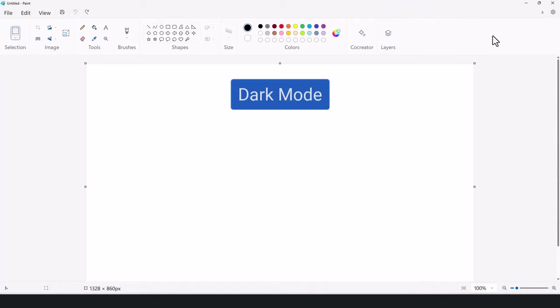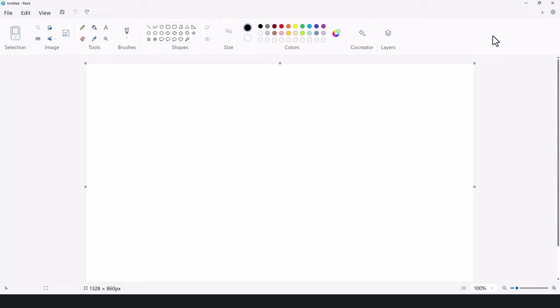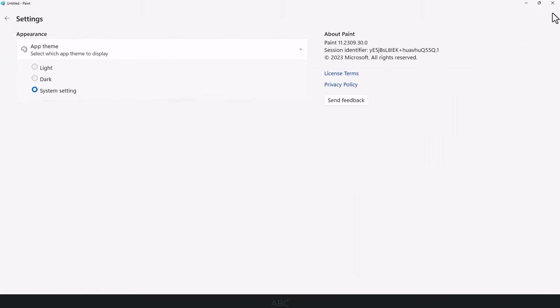Let's begin by exploring dark mode. To activate dark mode, open Microsoft Paint and select the settings gear in the upper right corner.